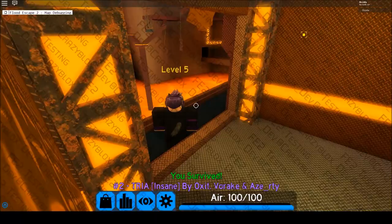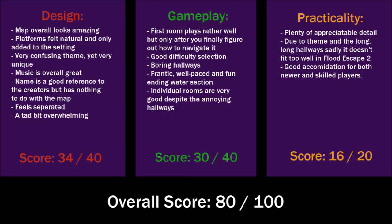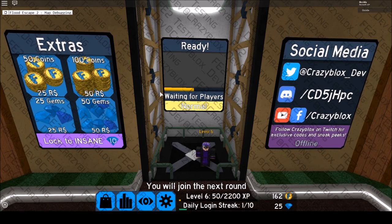So, for an overall rating of Tria, I give it an 80 out of 100. The biggest change I would propose to this map would be something to do with the hallways, instead of making it a tiresome walk. If that were to be changed, this map would surely be one of the best out there.